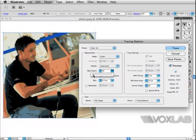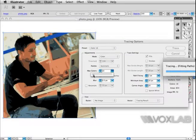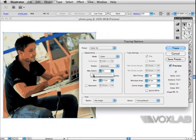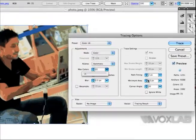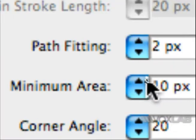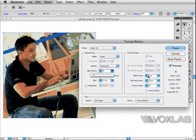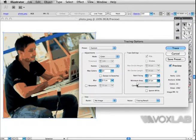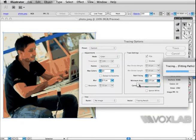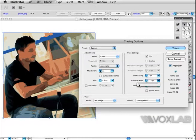We'll move to the right-hand side of this window where we have Path Fitting, Minimum Area, and Corner Angle. Path Fitting decides how smooth your path will be. Minimum Area defines how small the smallest path in the artwork will be - the bigger this area, the less detail you'll see.